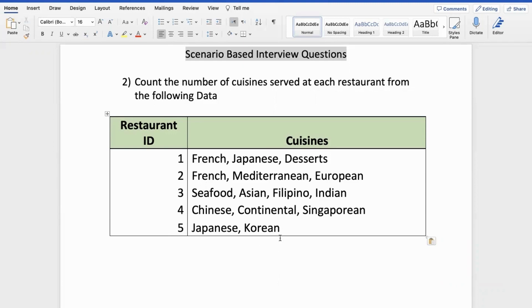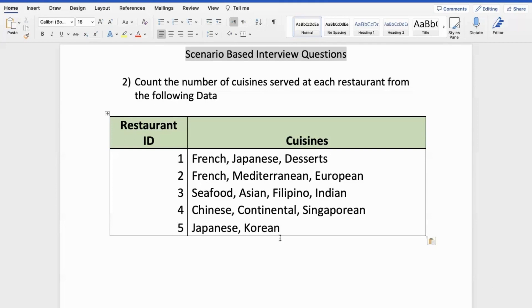Of course, the data was pretty big, but to not breach any confidentiality agreements, I have taken a snapshot of the data and edited it. So how can we get or count the number of cuisines here? I will provide this data in the comment section.